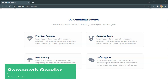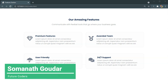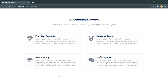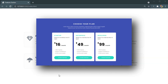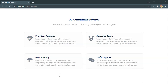What is up everyone, this is Somnath Goudar from Future Coders. In this video tutorial we are going to be building a responsive features section using HTML and CSS. In the previous video we built a responsive pricing section — if you haven't watched that video please make sure you do. These videos are going to help you improve your HTML and CSS skills and learn how to make your website responsive.